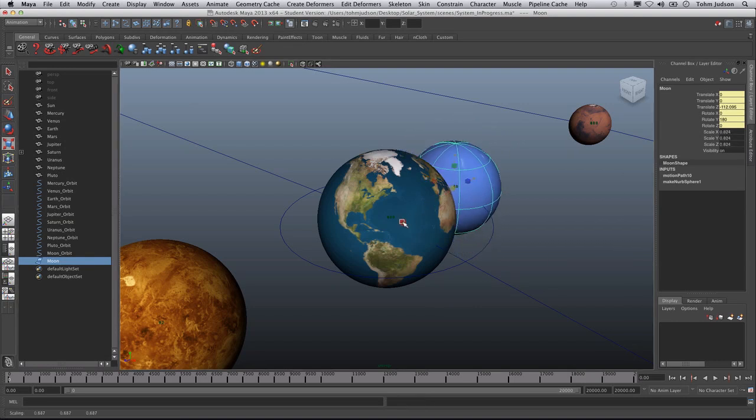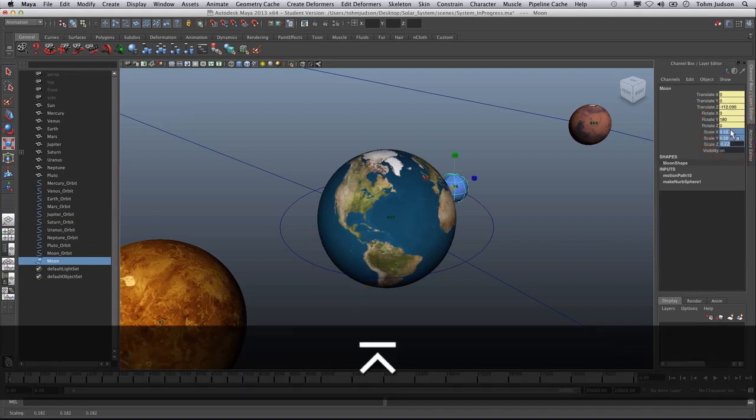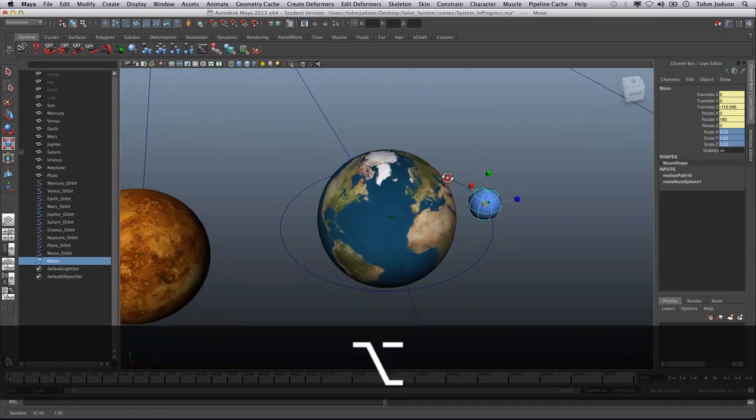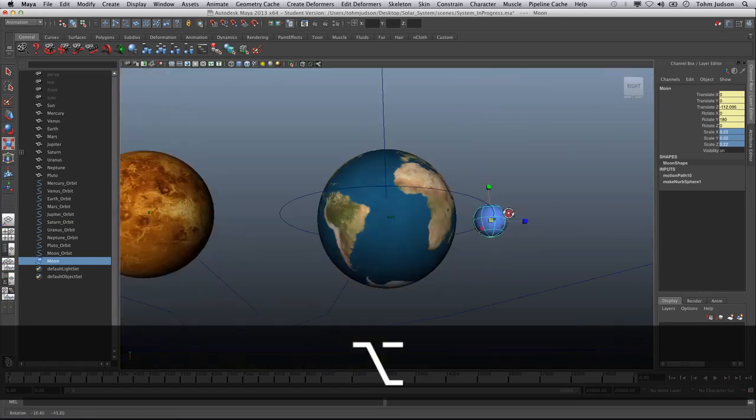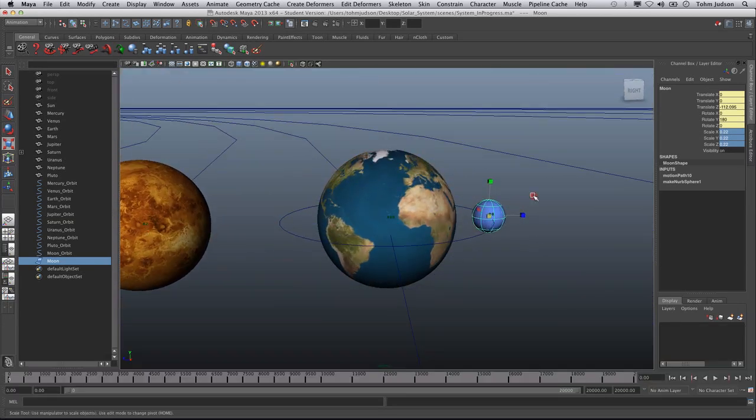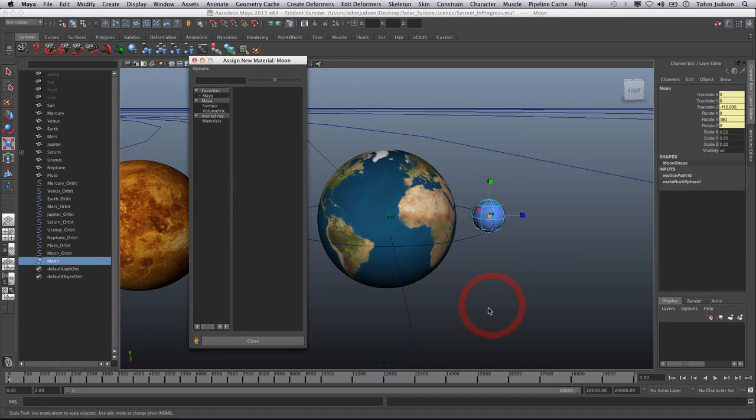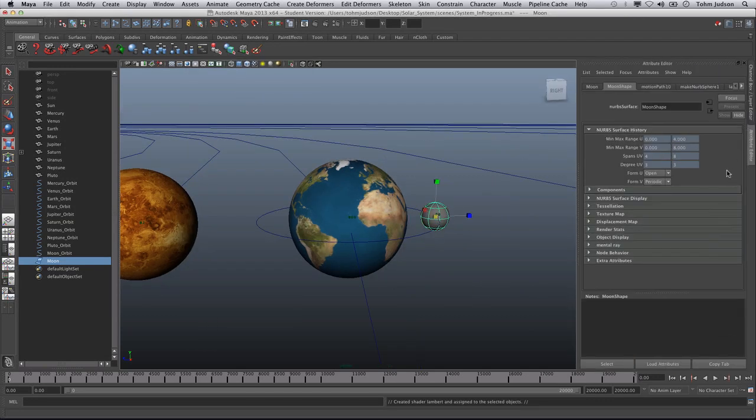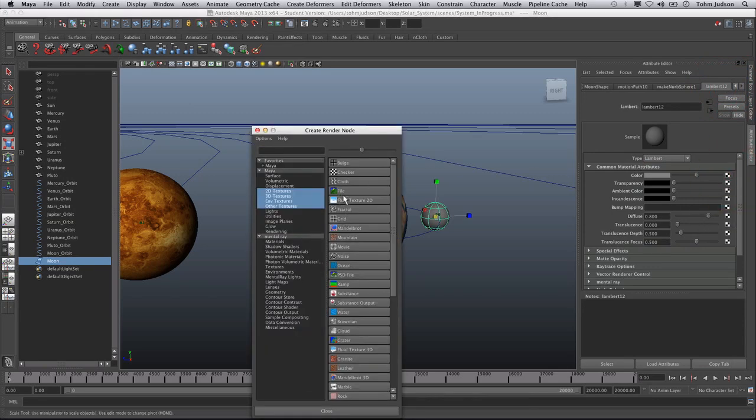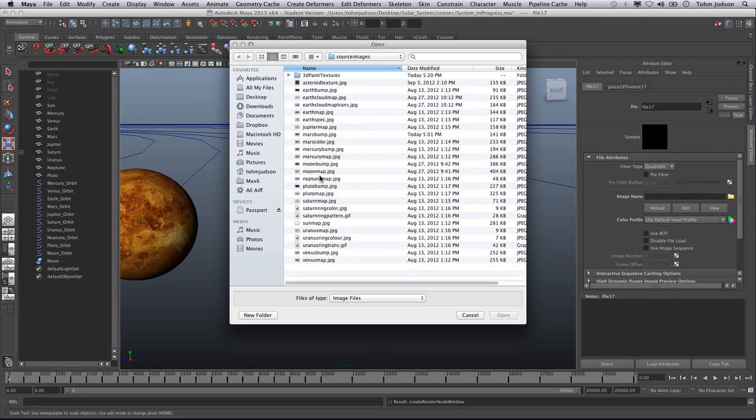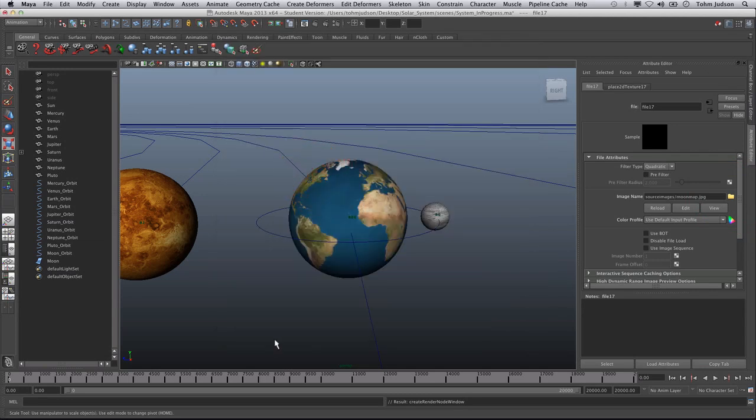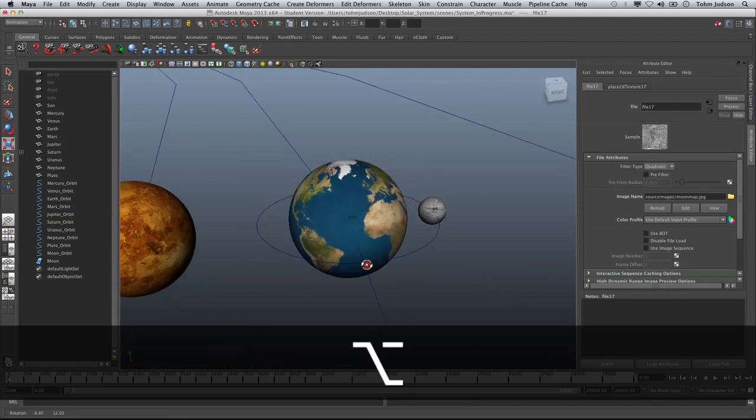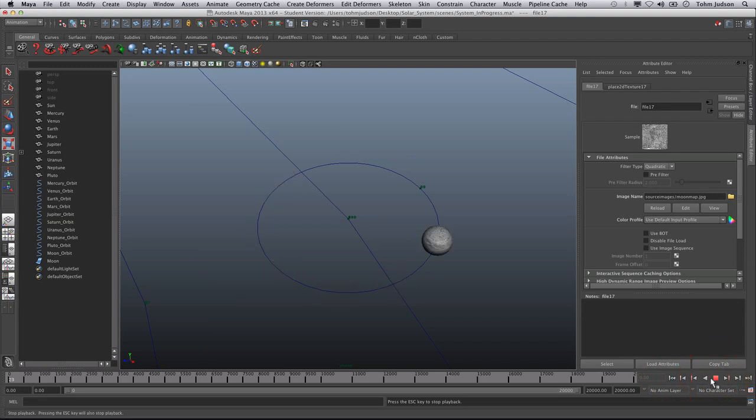So we're going to want to scroll that down in size, of course. Now the moon is actually, I want to say 0.22 relative size. Now of course, this is a little bit off scale, but for what we're going for, this should work nicely. And then we can click on the moon. Notice it looks like Neptune at the moment. Assign a new material. We're going to do Lambert. We're going to do file. The file we're going to choose is the moon. And we're good to go there.